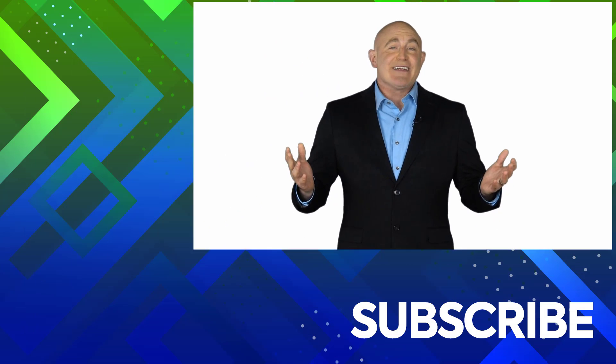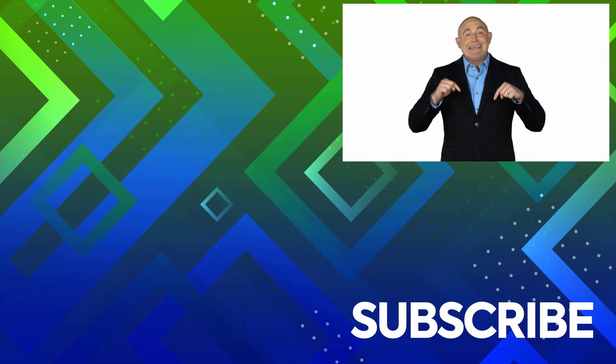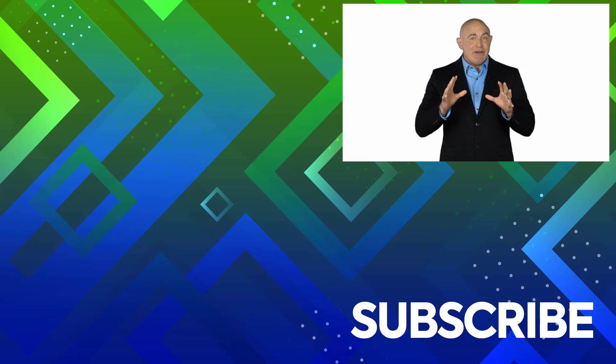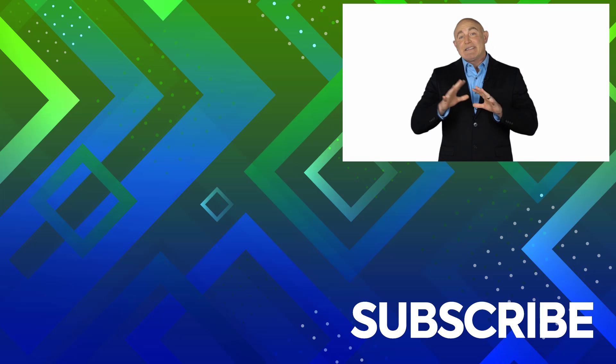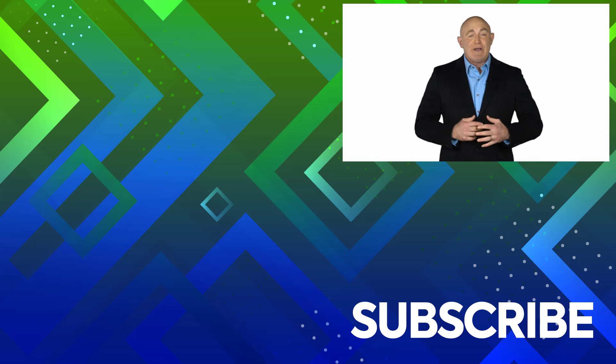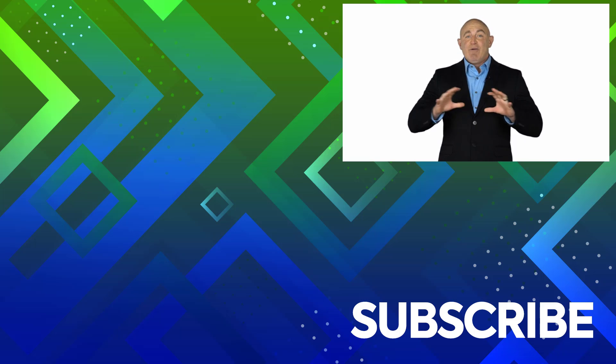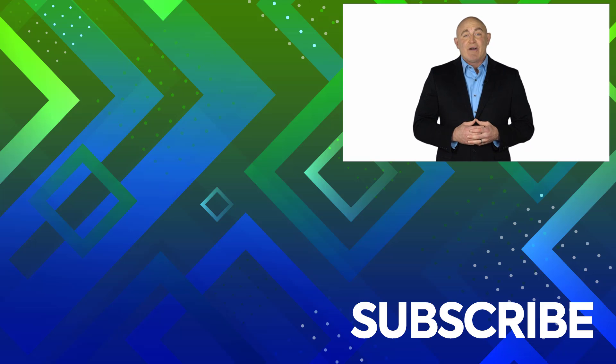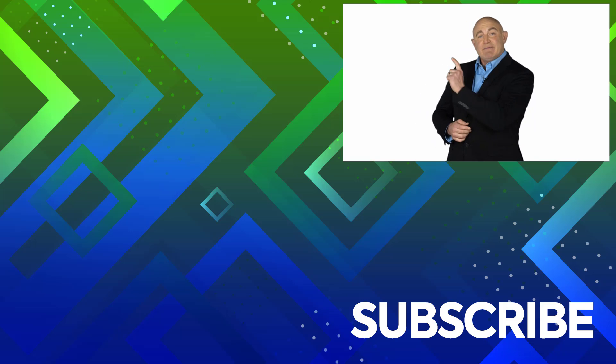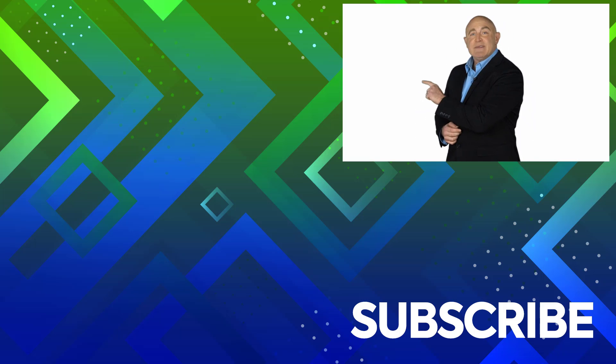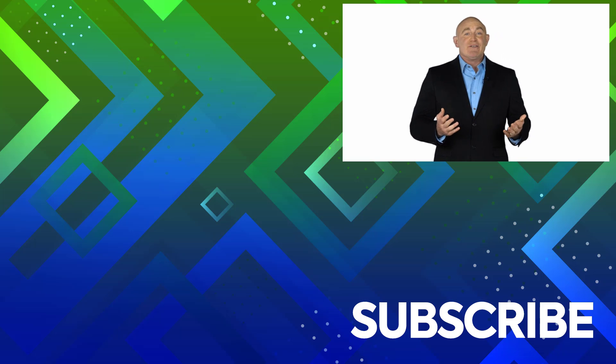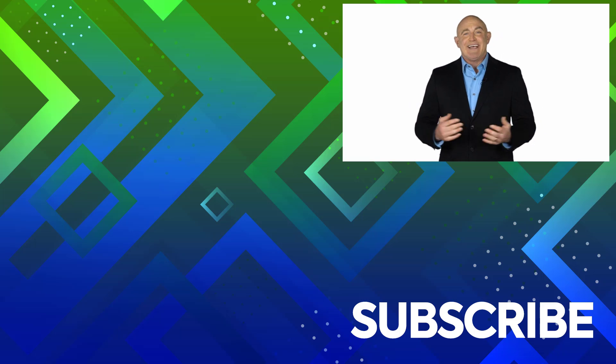If you are not a subscriber, click down below to subscribe so you get notified about similar videos we upload. To see the full course that this video came from, click over there. And click over there to see more videos from Simon Says IT.